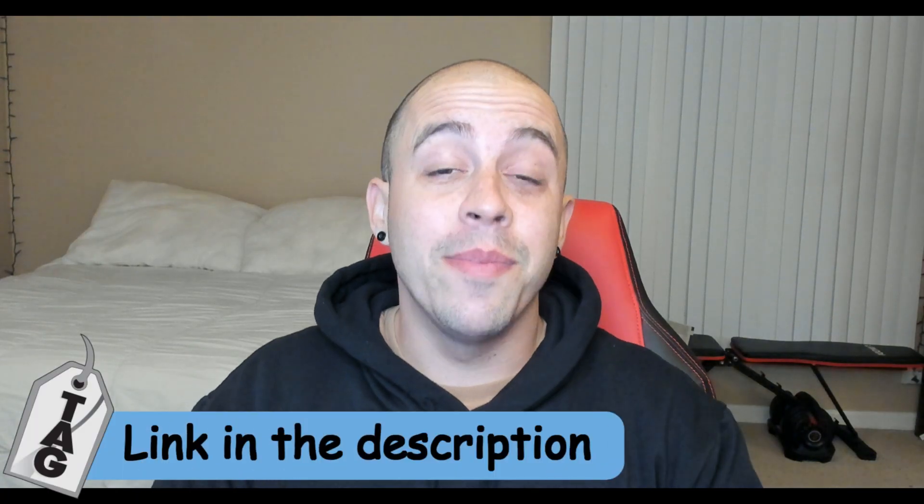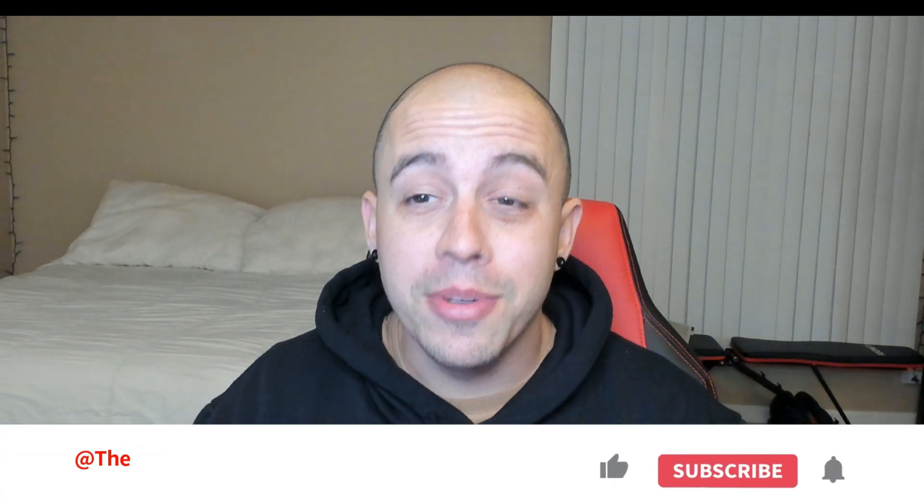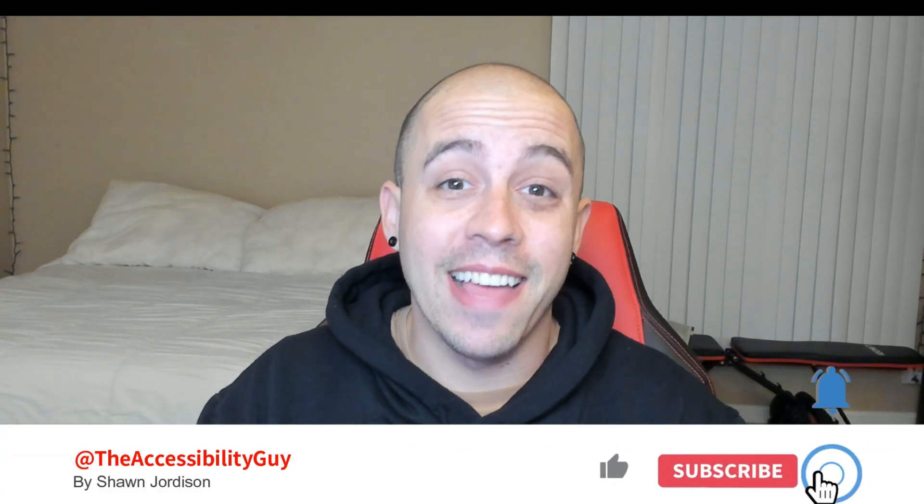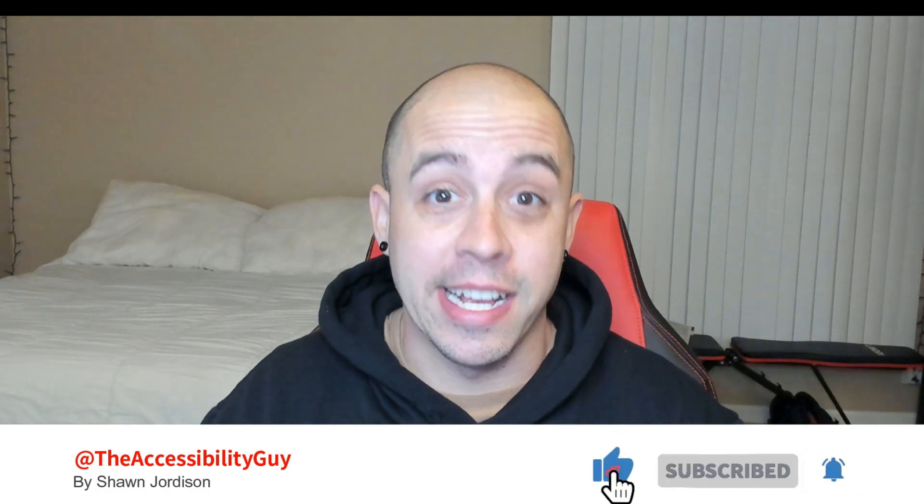The checklist can be downloaded from the link in the description. And if you found this video helpful, please take a second to hit that like and subscribe button. Now on to the next one.